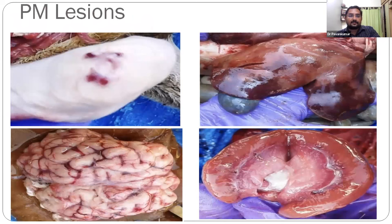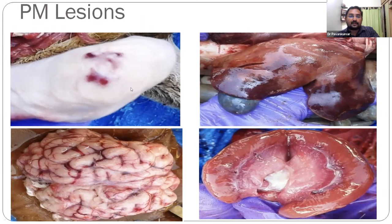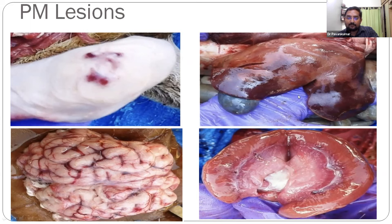Post-mortem findings: one consistent finding observed across all case reports is congestion and petechial hemorrhage in the urinary bladder - a consistent finding in all sheep that died due to organophosphorus toxicity. Apart from that, congestion and paleness of the liver, generalized congestion in the brain with hemorrhage at the sulci of the cerebral cortex, and degeneration of the cortical areas of the kidney.